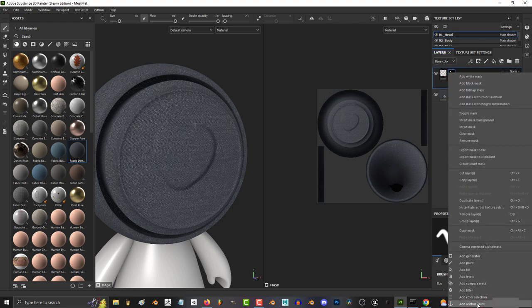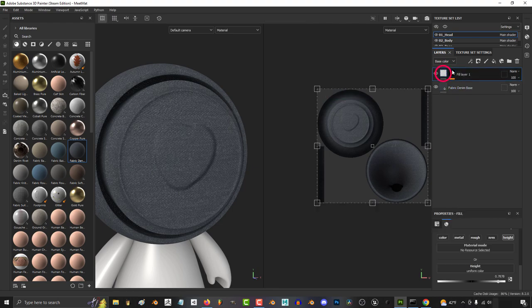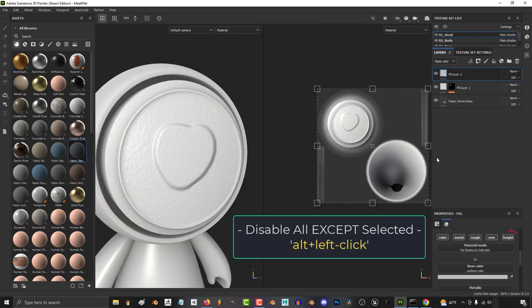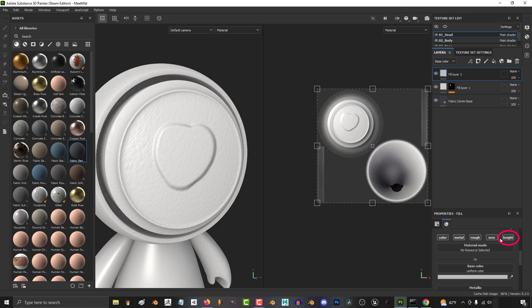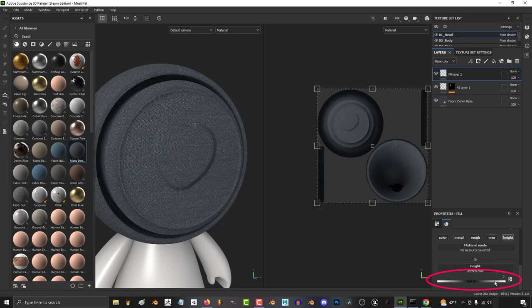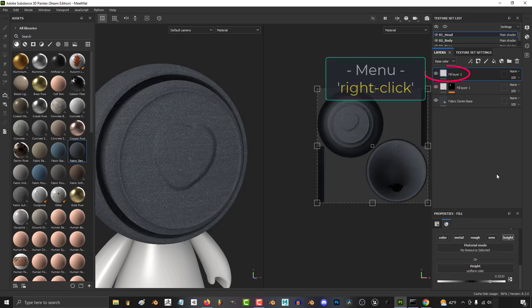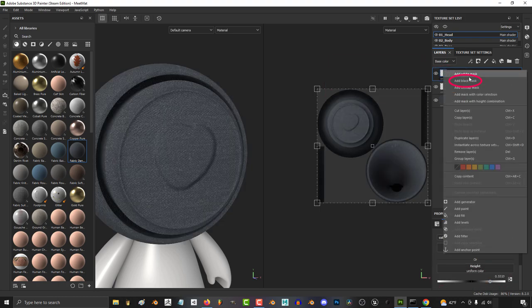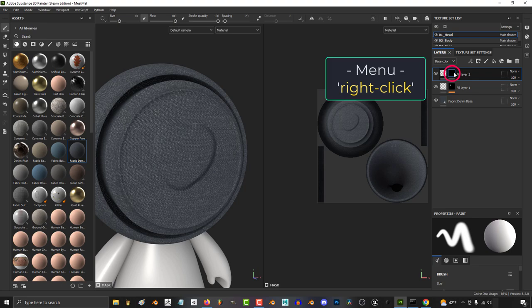Then right click the mask, add an anchor point, then create a new fill layer. Again, hold Alt and left click to disable everything except height, increase the height, then right click and add a black mask.